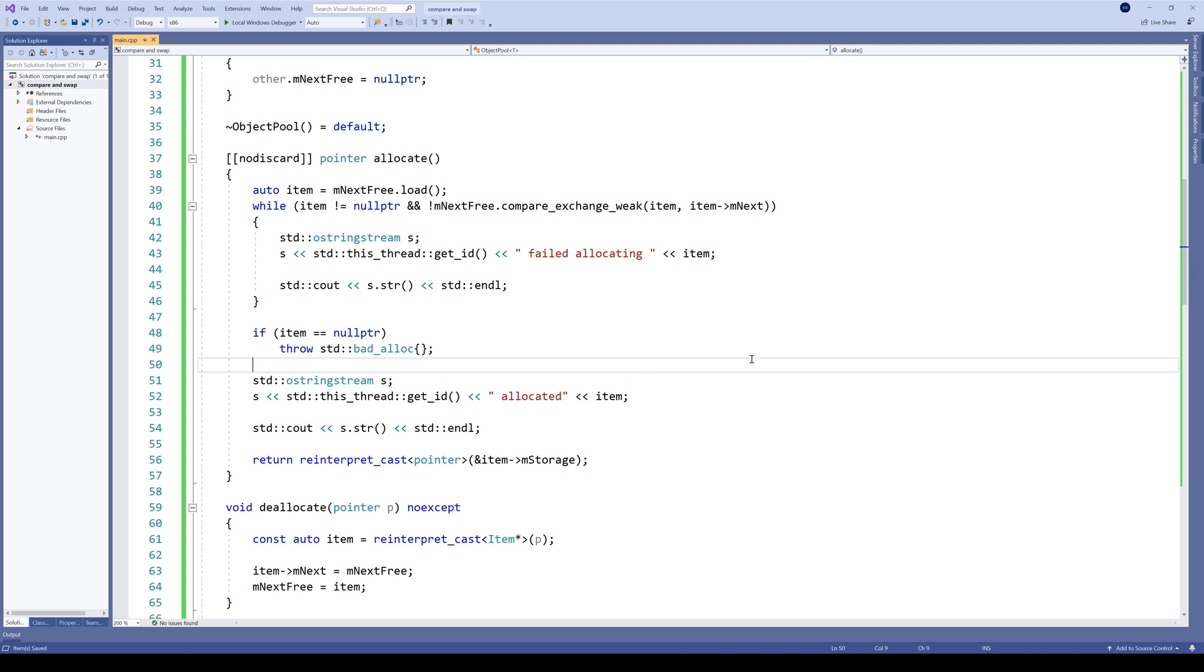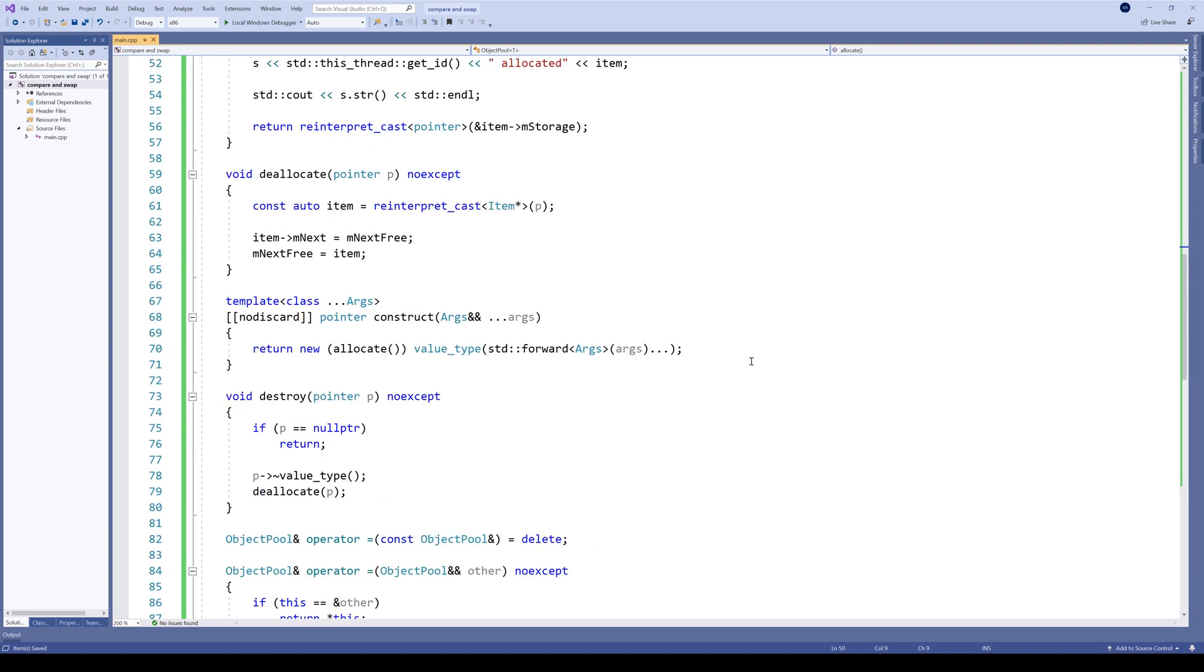Let's move on to the second part, the deallocation. Here the situation is similar. We want to change the next_free pointer to point to our item being deallocated. We just need to keep trying until the CAS operation succeeds.